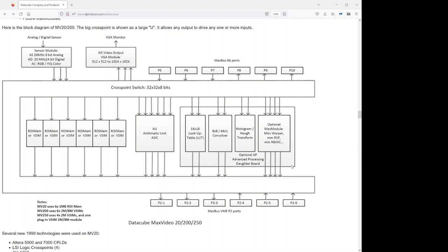The next processing module is our optional AP Advanced Processing Daughter Board. And that's this rectangle here. It consists of three functions that are on the board and an optional fourth module.